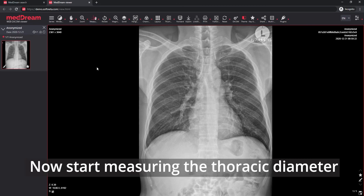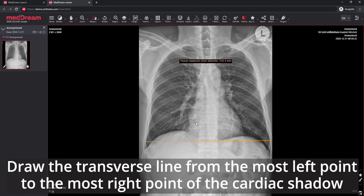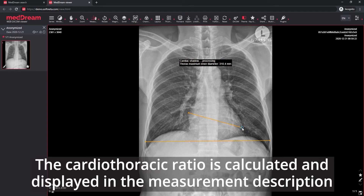Start measuring the thoracic diameter. Draw the line between the inner borders of the same rib at the widest place of the thoracic cavity. Then draw the transverse line from the most left point to the most right point of the cardiac shadow. The cardiothoracic ratio is calculated and displayed in the measurement description.